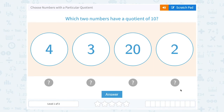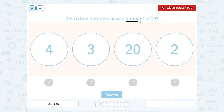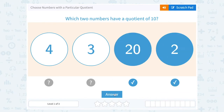Let's take a look at how to choose numbers with a particular quotient. Which two numbers have a quotient of 10? Well, first of all, we need to know that vocabulary word: quotient. Quotient is the answer you get when you divide. So when we divide two of these numbers, which one is going to give us the answer, or quotient, of 10? Well, I can see that 20 divided by 2 would give me 10.